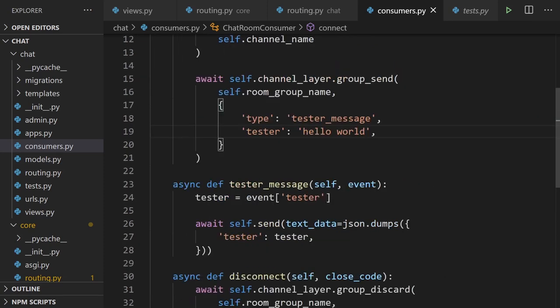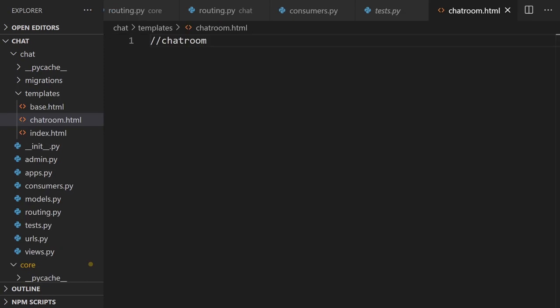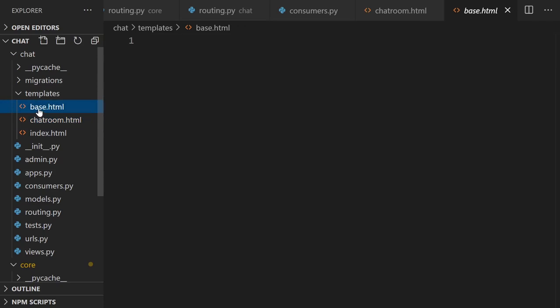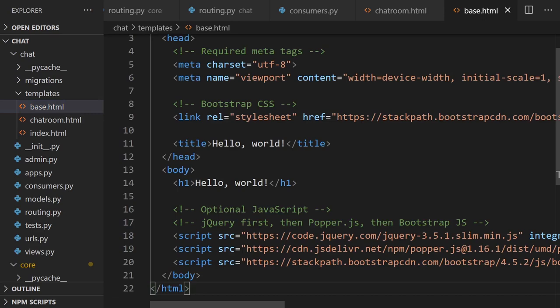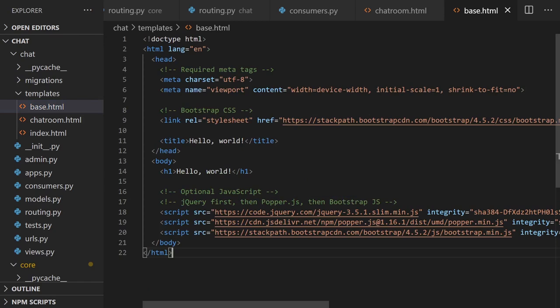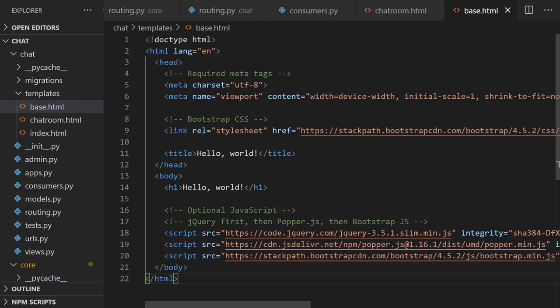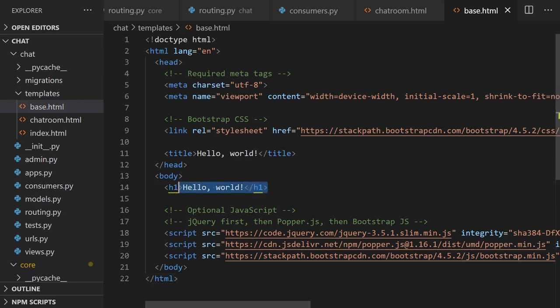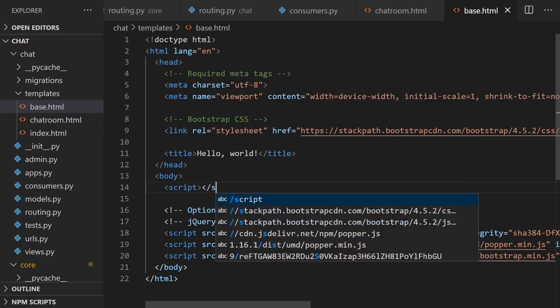Now let's go back to the template and set it up to display the message. In chatroom.html, instead of using the base template, I've copied in the Bootstrap default starter template from getbootstrap.com. Let's start building our WebSocket connection in JavaScript.